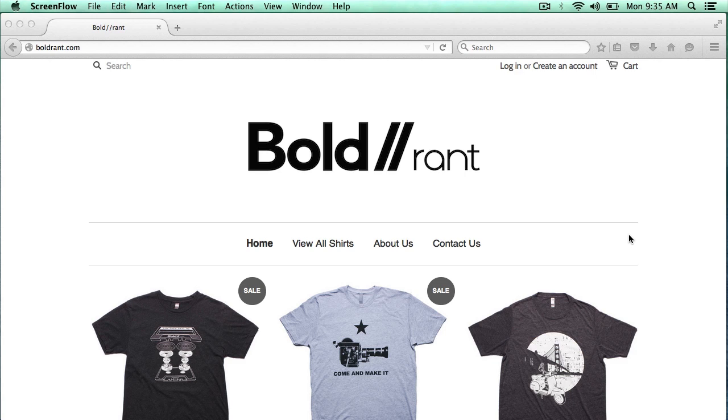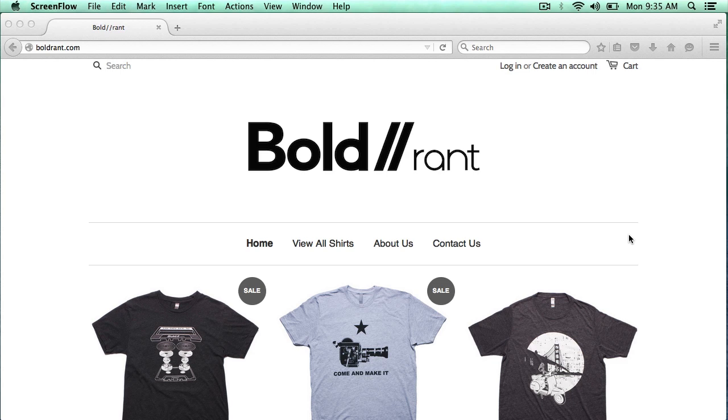But before we get started, if you're interested in trying Shopify, use the affiliate link in the video description for a 14-day trial. And if you already have a store but know someone that might like to try it, definitely share the link with them. This helps support this channel so I can continue to make free content. Now on with the video.